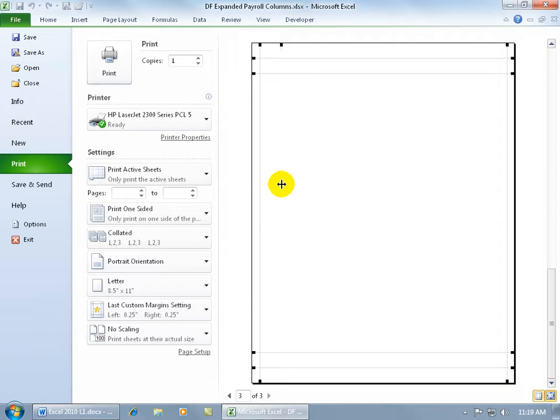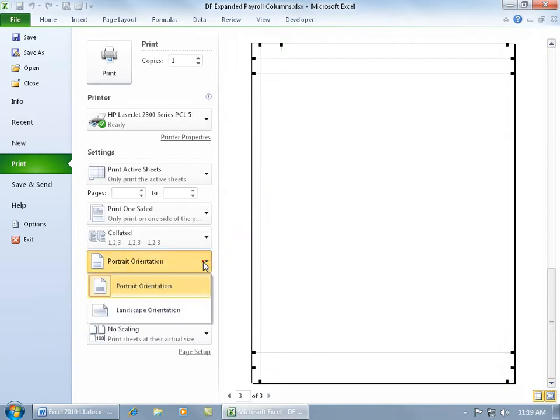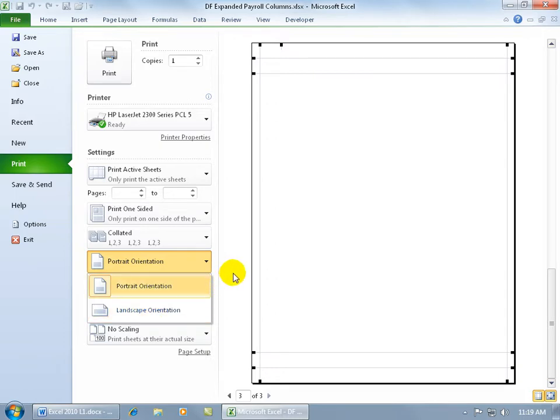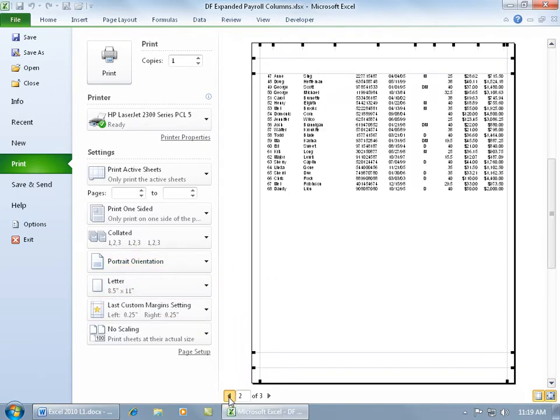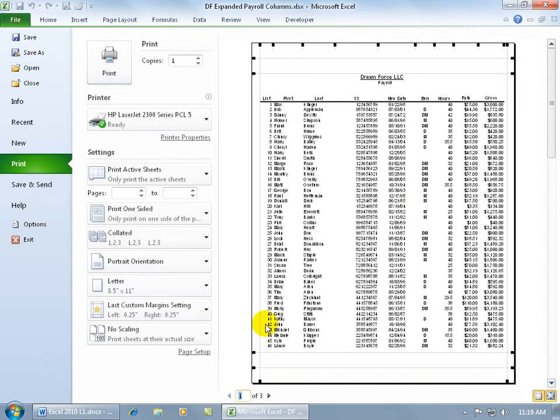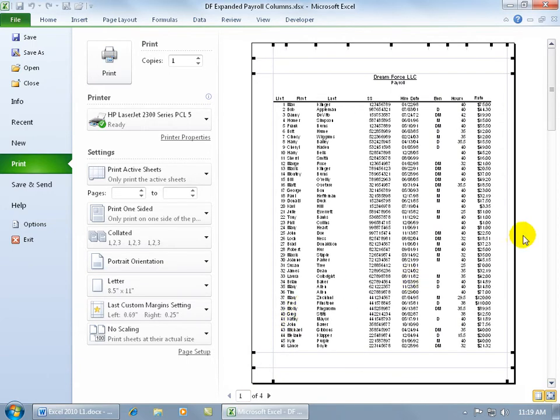So you can try to adjust the margins or change the page orientation to something wider, like a widescreen layout or landscape. Or, let me go ahead and go back to page one here and let's drag in the margins a bit.